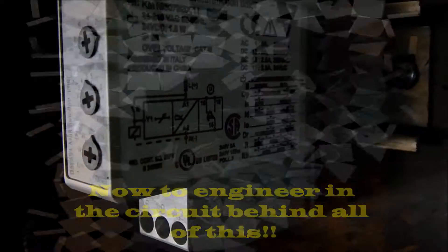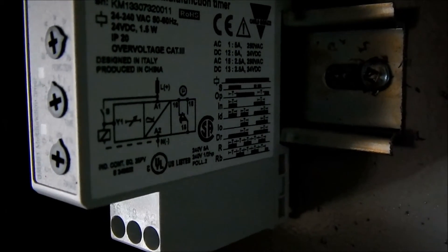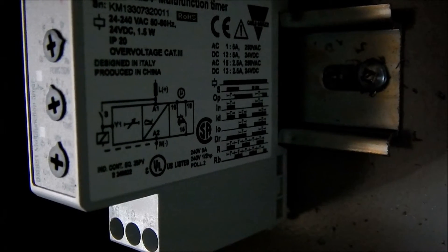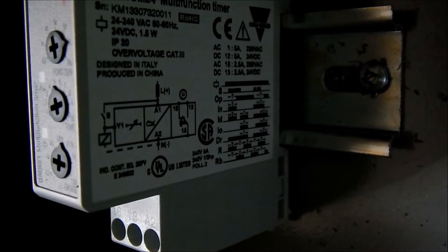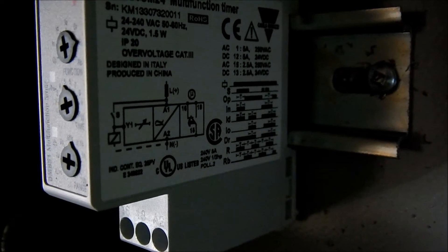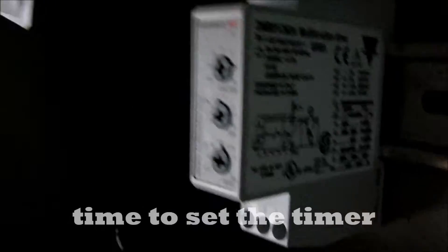Alright. So in this situation I need five minutes on, five minutes off, which according to this diagram would be R. So let's do the setting.